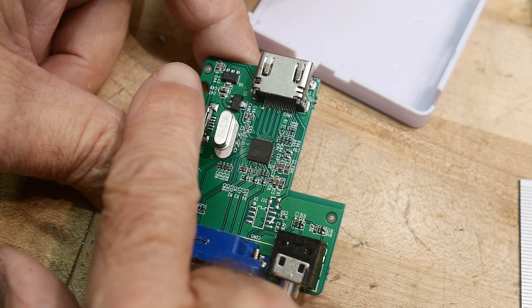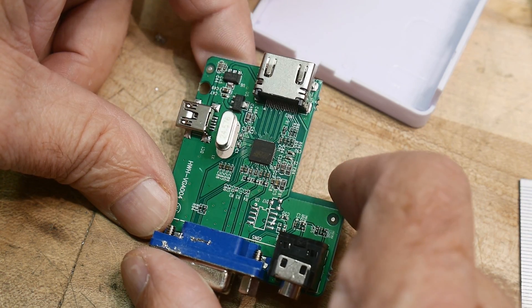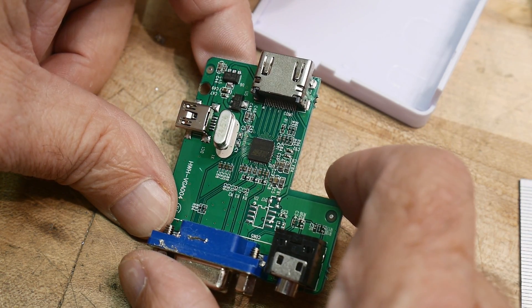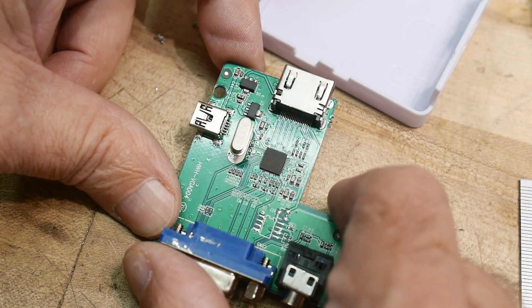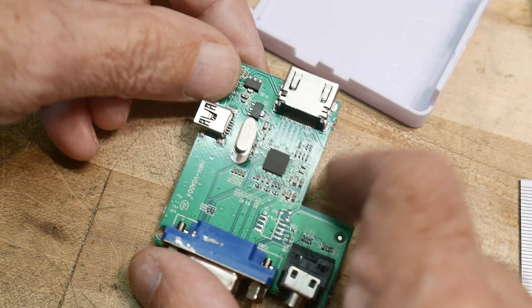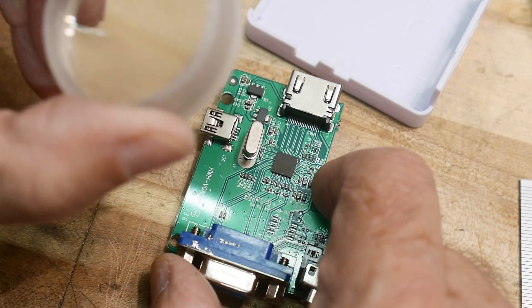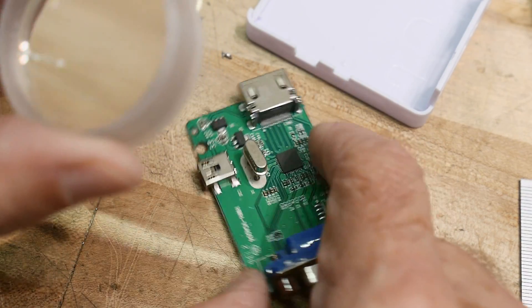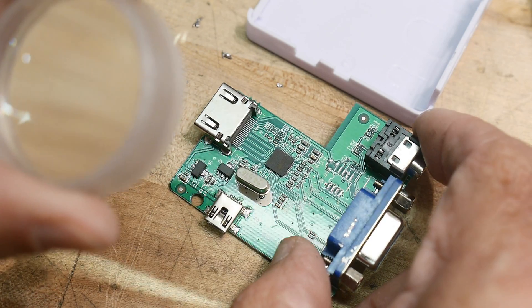And looks like there's two regulators here. I don't know why there's two. There's probably a five volt regulator and then a followed by a 3.3 volt regulator. Let's see if that's an intelligent guess or not.